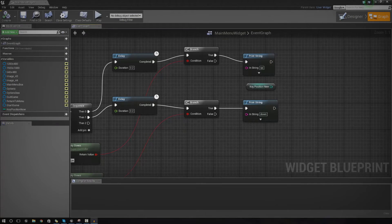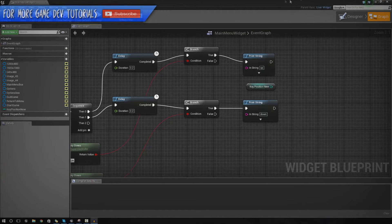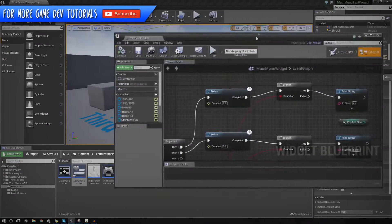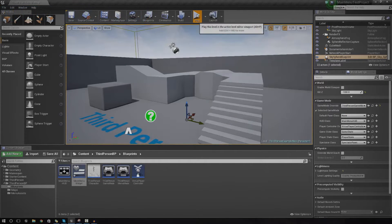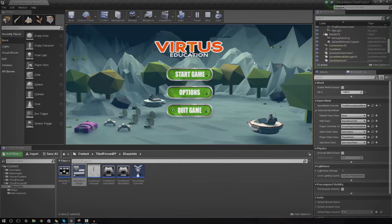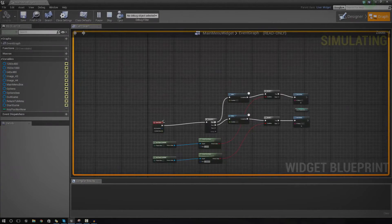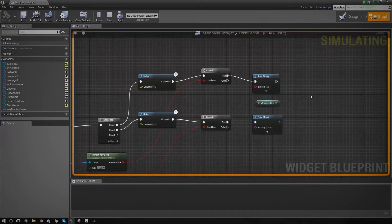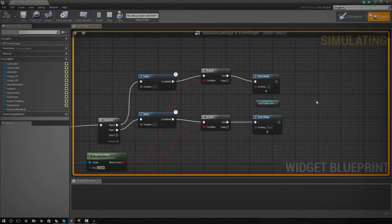Hey guys, Vertus here and welcome back to the Unreal Engine 4 Beginner Tutorial Series. In the last episode, we showed you how to get gamepad and keyboard inputs set up and working inside of our main menu. We showed you how to get all of that set up, but we haven't actually showed you how to apply it — how to change the appearance of the buttons and fire off actions based on the key position on each button of the menu. So that's what we're going to be doing today.